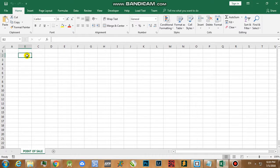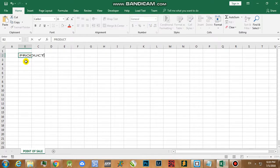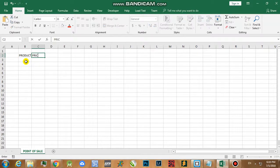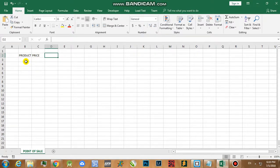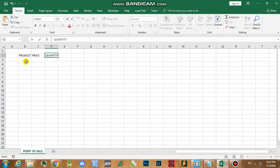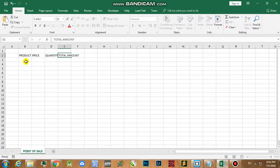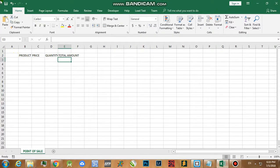The first thing that we're going to do is to type the product name. Then afterwards we are going to type in the price of that particular product, next is the quantity, then lastly is the total amount.